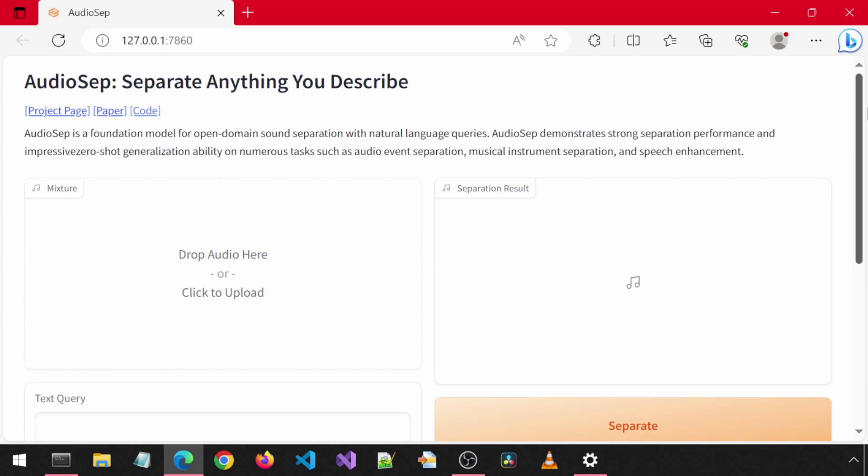Today, we will be installing AudioSep. We provide an input audio file and a text query, and the application will separate and take out the audio we describe in the text query. We will look at all of the built-in demos at the end.